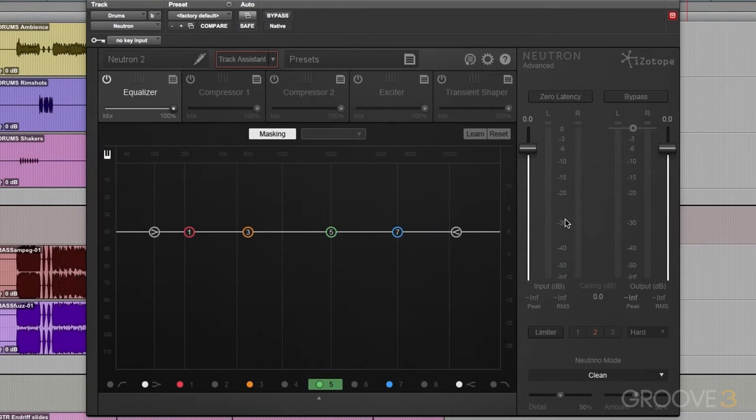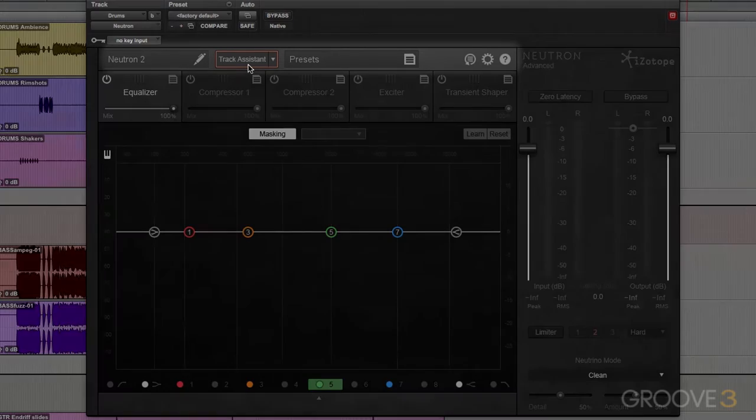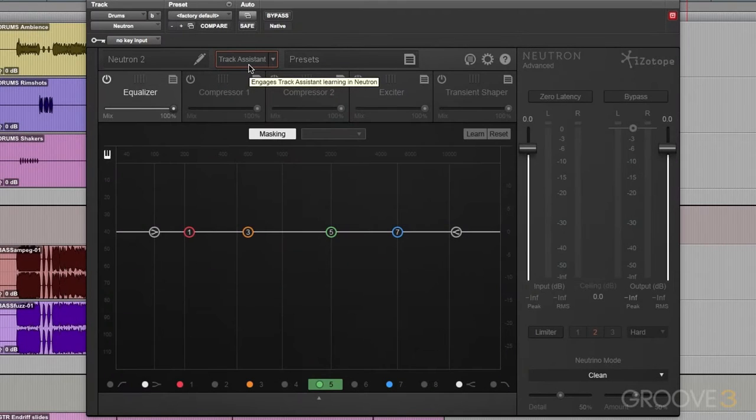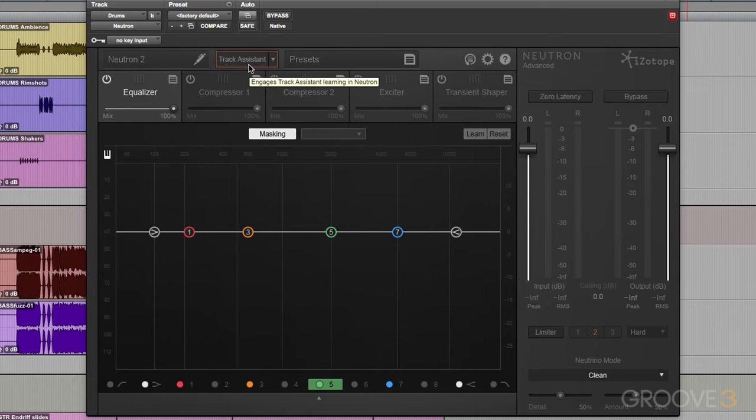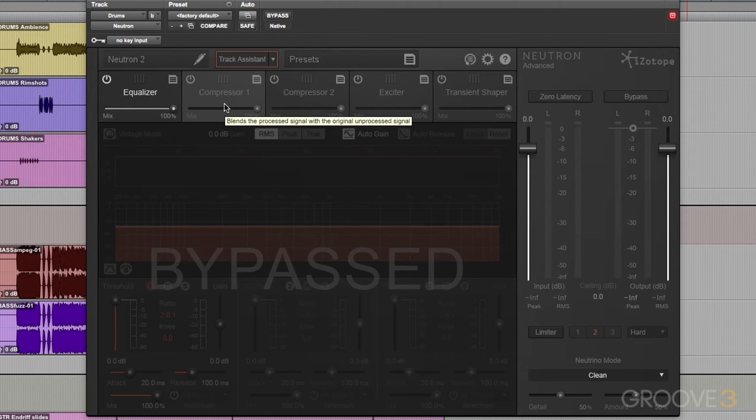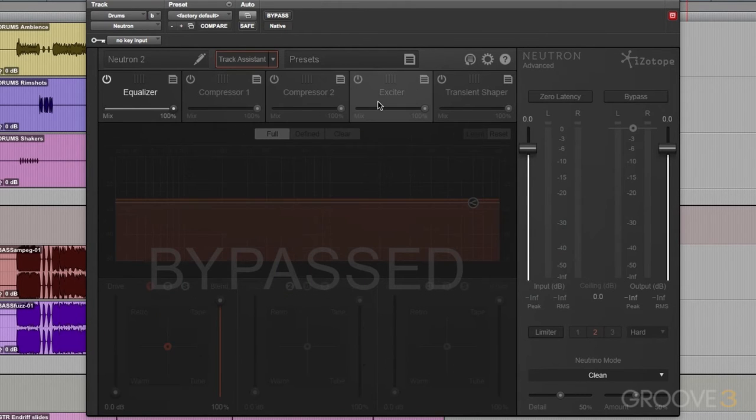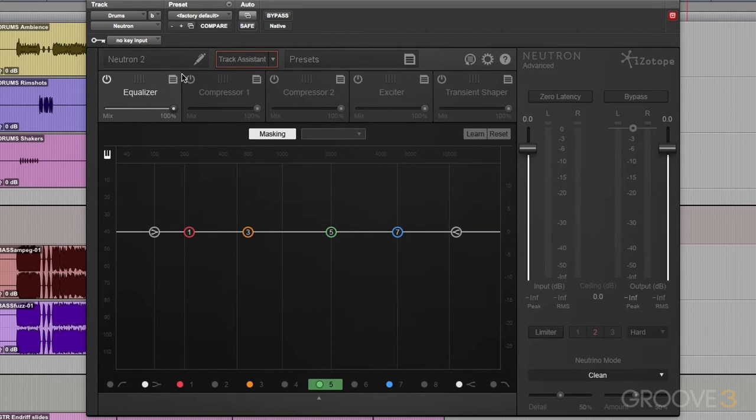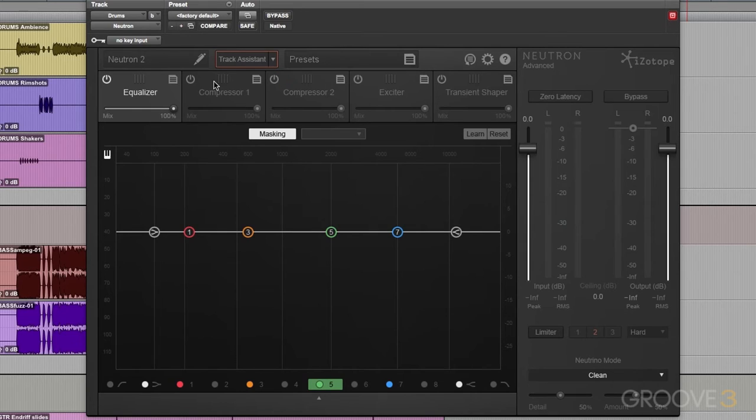Now a couple of features set this apart. First we have Track Assistant. This is the big one. When we hit Track Assistant, Neutron is going to create a custom preset dependent on the signal we send to Neutron. That means it's going to set an EQ curve for us, going to set a compressor setting for us, an exciter setting, and then we can tweak from there. In the upcoming videos we'll take a look at how that works and it's really quite genius.